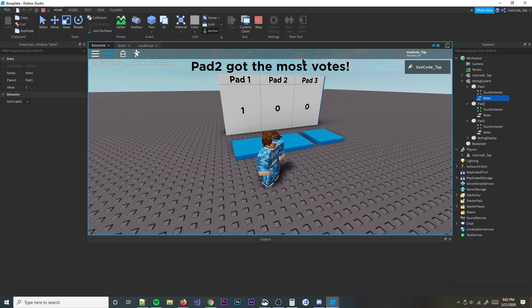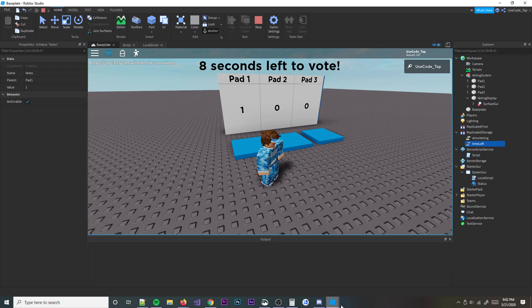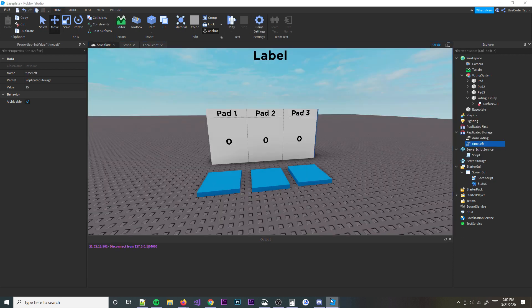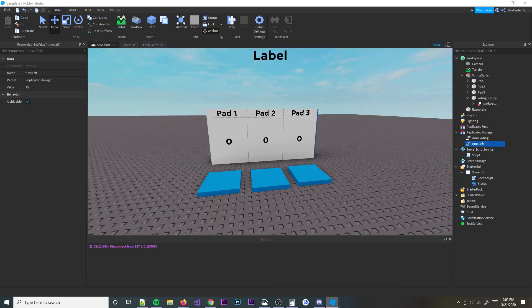Pad two got the most votes, but pad two should have fewer votes than pad one. Alright, so my algorithm is probably wrong. Let me give it a second and see what's happening.